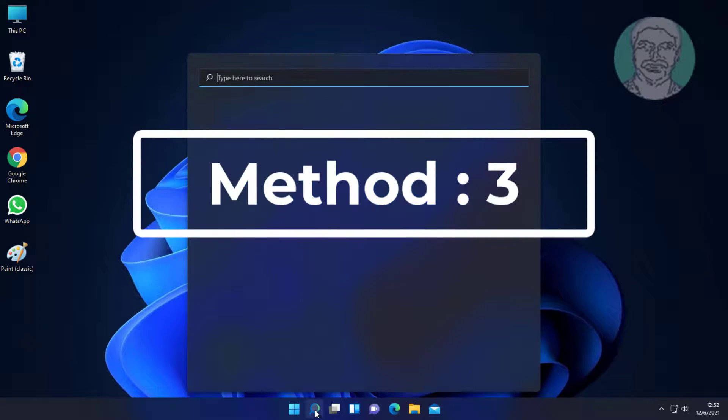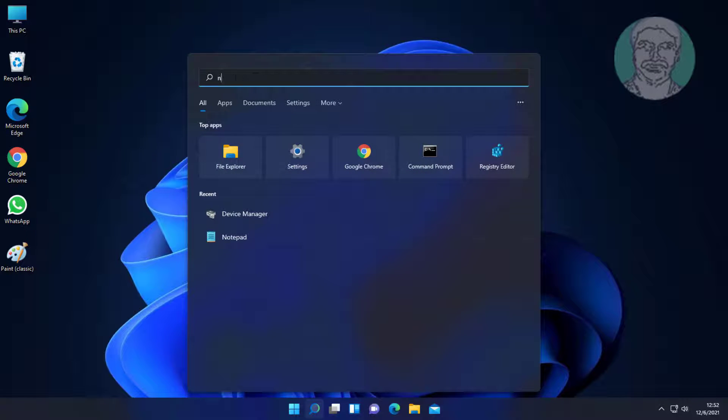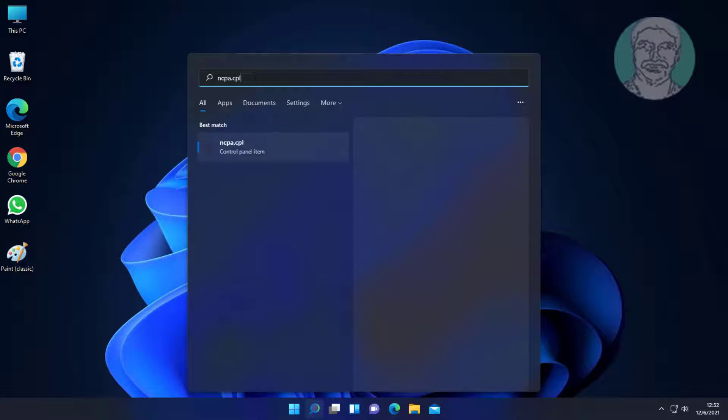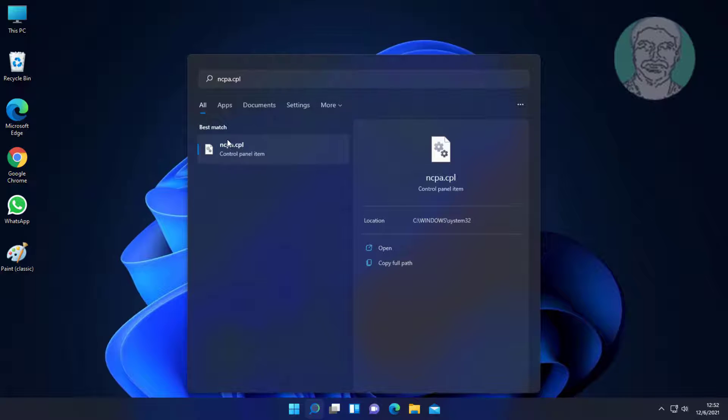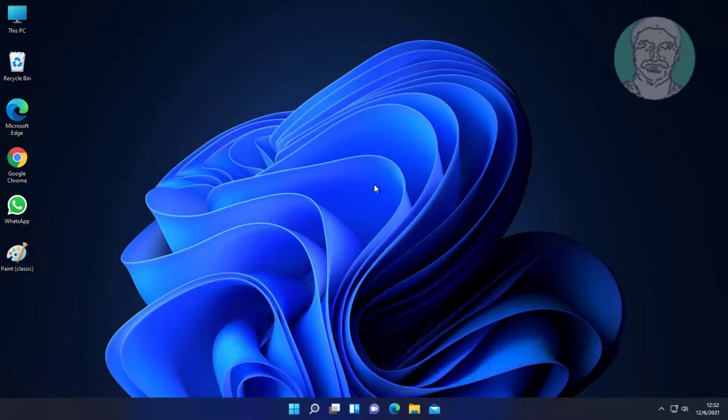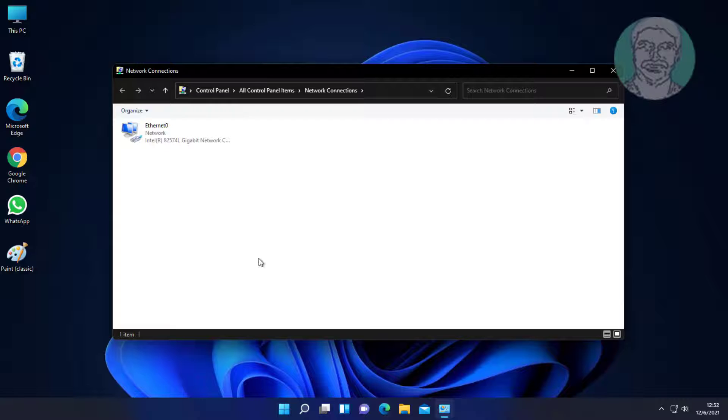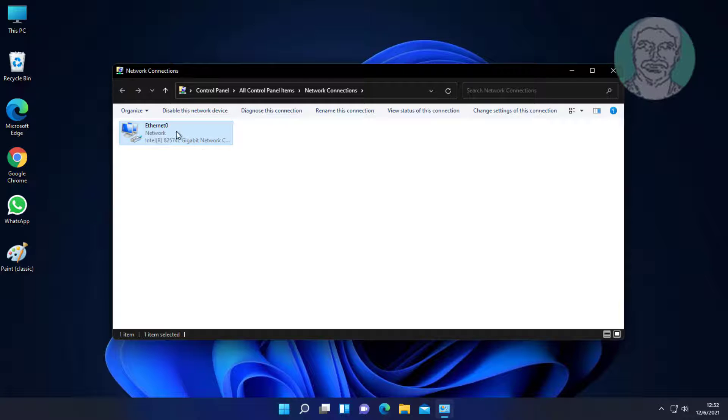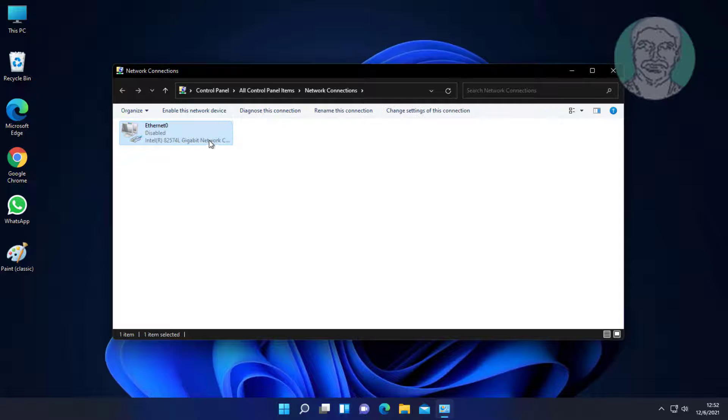Third method is to type ncpa.cpl in Windows search bar and click ncpa.cpl. Right click your network adapter to disable and enable it.